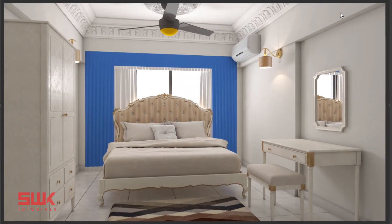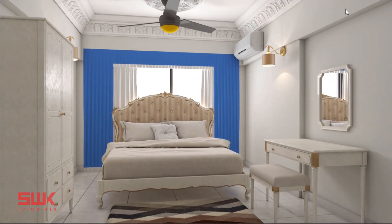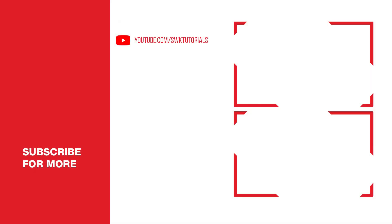I hope this tutorial was helpful for you. If you like my videos give it a like. If you love my videos, comment below. Subscribe to my channel, share my videos. Keep creating guys, bye bye.